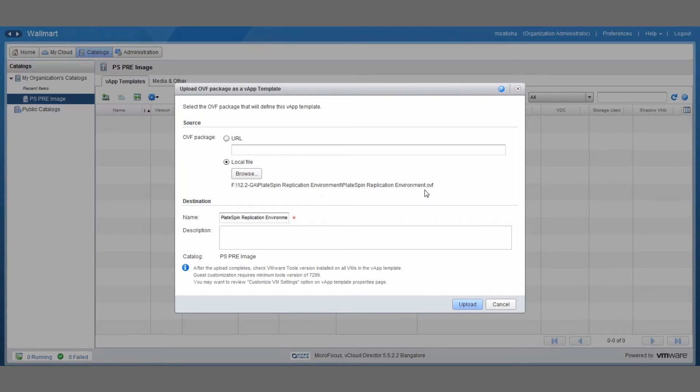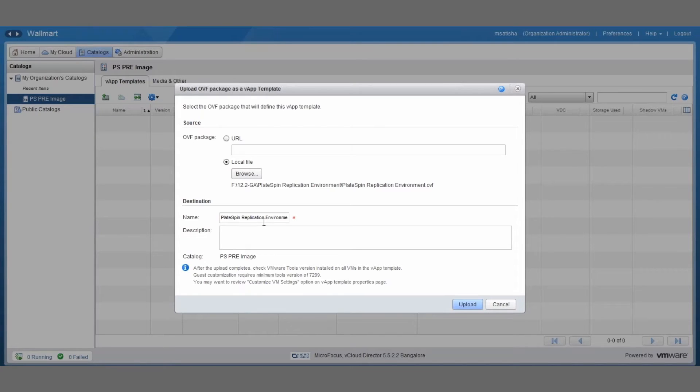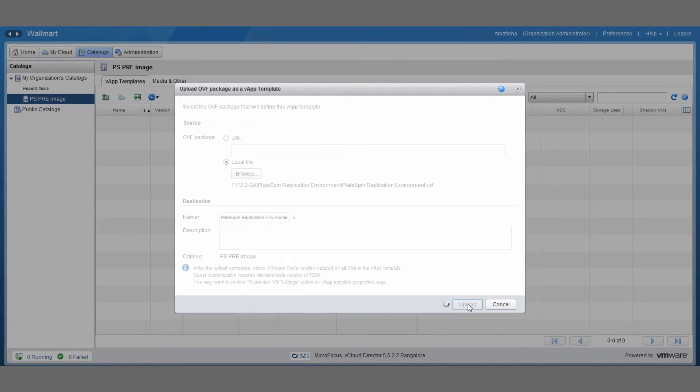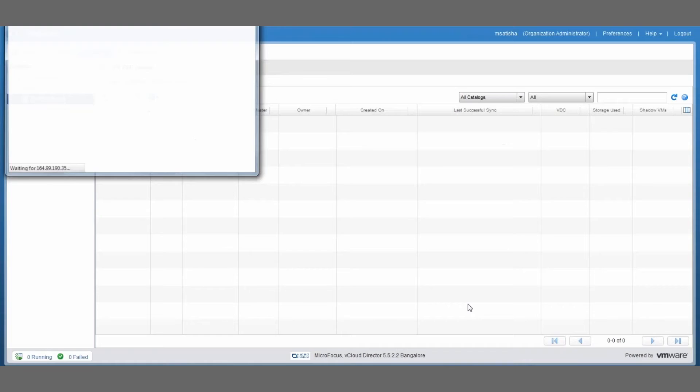And there's just one thing that you need to be careful for, and that is to not change the name. So the name has to be PlateSpin Replication Environment, so don't change that there. Okay, so this is all set now, so we can now click the upload button and start the actual upload of the image into the catalog.